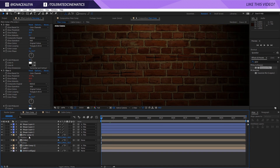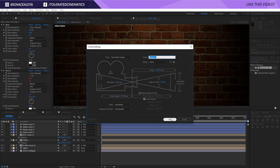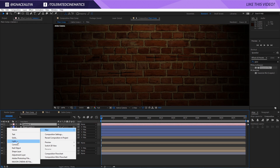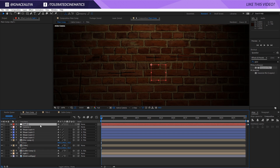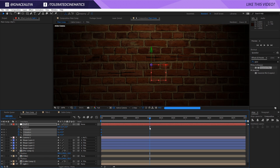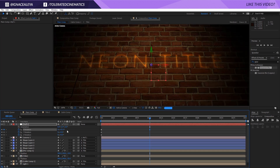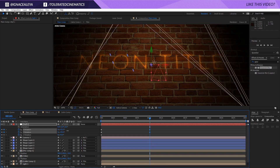Now I'll right-click, go to New > Camera, click OK, then right-click again to add a new Null Object as a camera controller. I'll parent the camera to the null object and make the null a 3D layer. Then I'll press R on the keyboard, go to the beginning of the timeline, click all the rotation stopwatches, move ahead to where the text is fully on, and animate a slight rotation to give the camera some subtle movement.